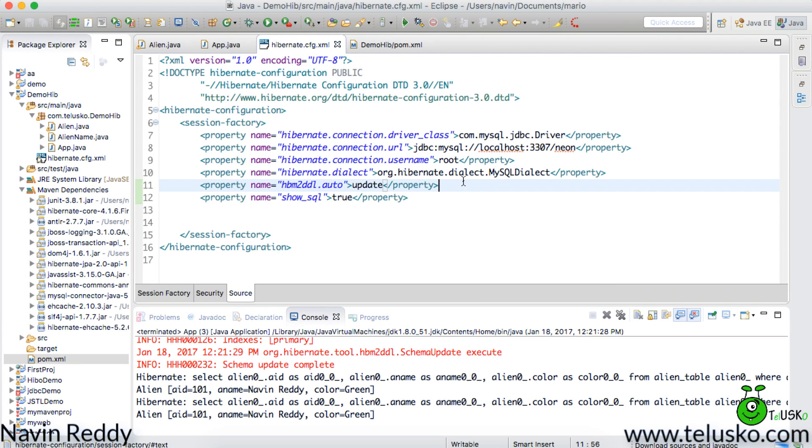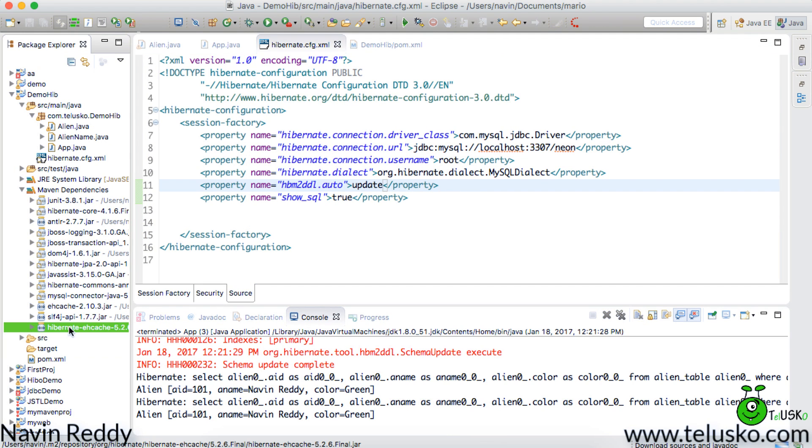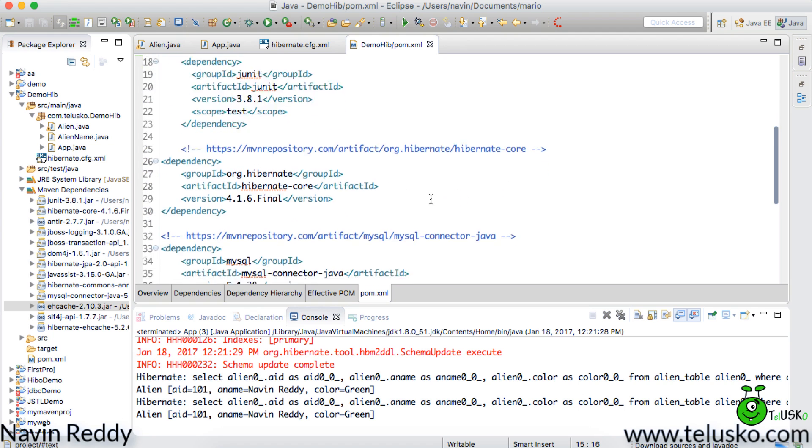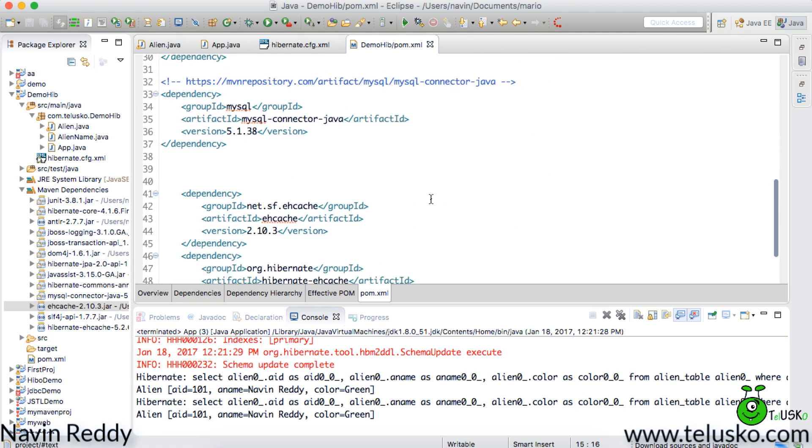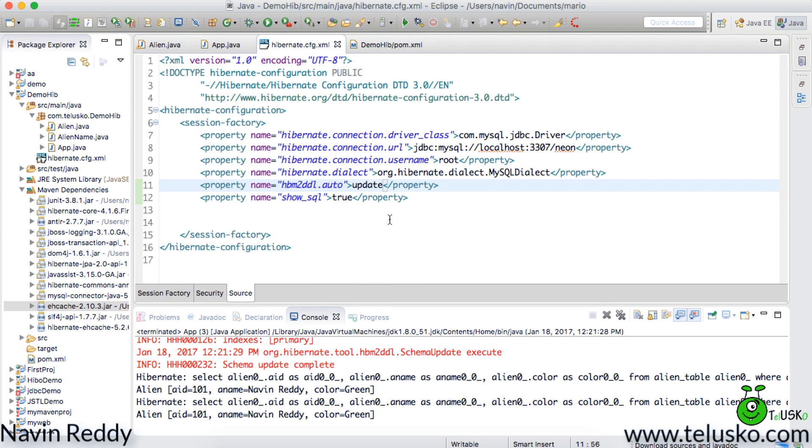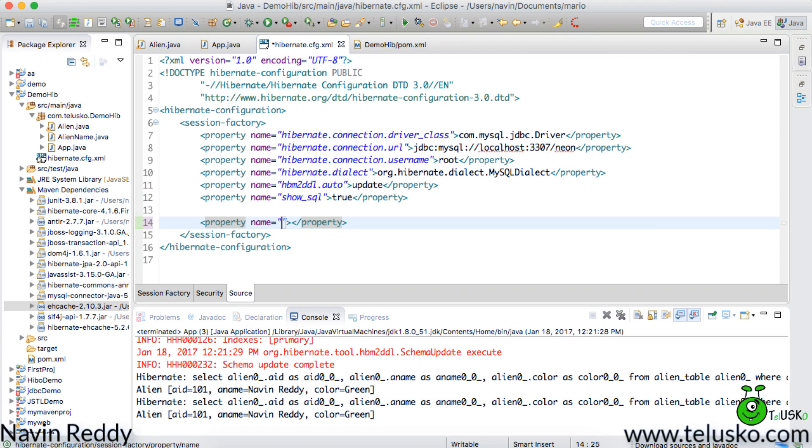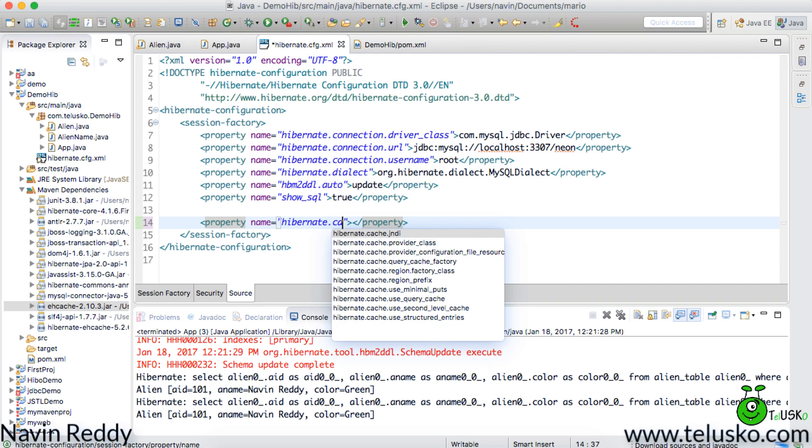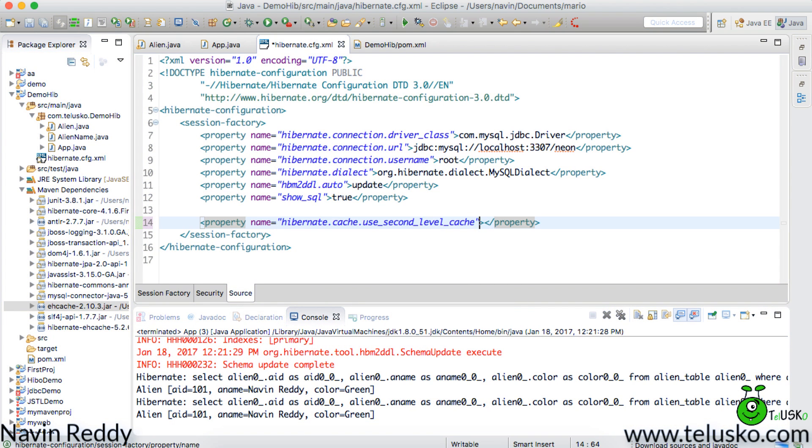So I got my dependencies there. You can see we got hibernate ehcache and ehcache. And if I go back to the pom file because of these two entries here we got those dependencies. Now I will go to hibernate and I will set two properties. First one is you have to set hibernate.cache - if I say control space we got an option of cache. And inside this cache there should be an option called cache.use_second_level_cache. By default this is false. Let's set it true because you have to use the second level cache.